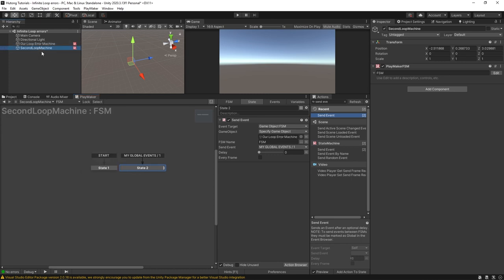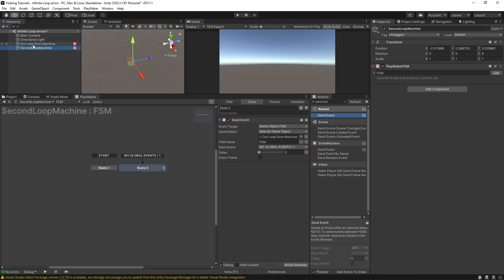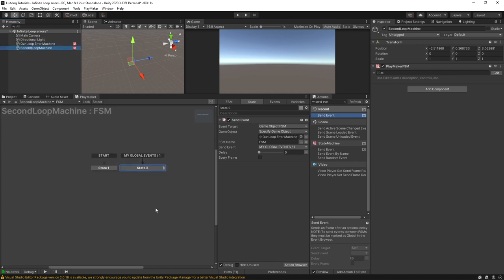There's no checks and balances here. Playmaker is not going to keep track of this loop event because it's between different FSMs.